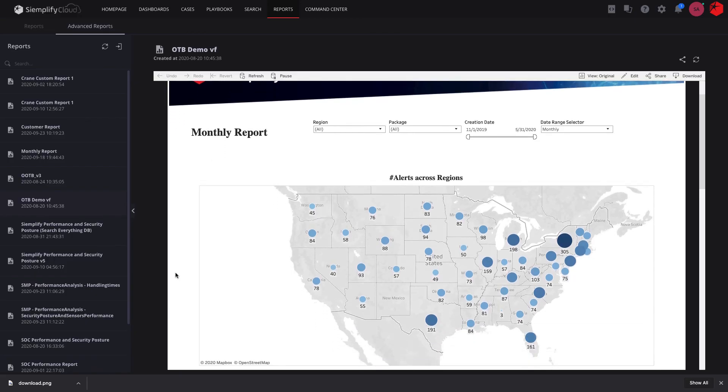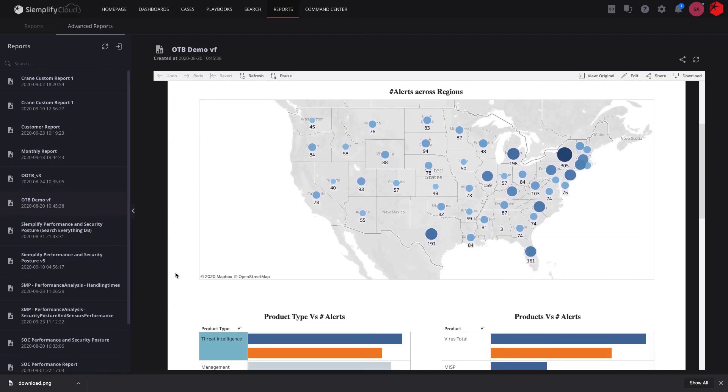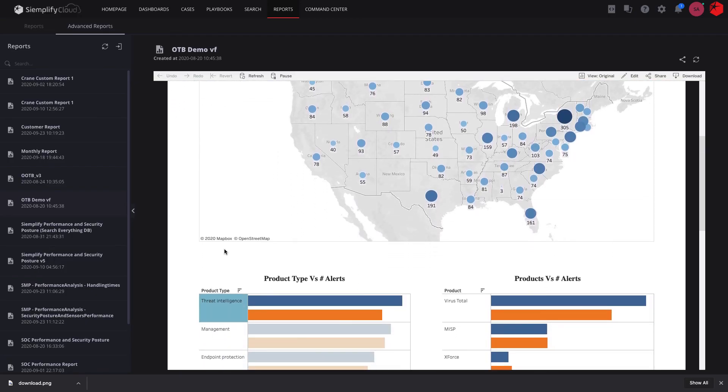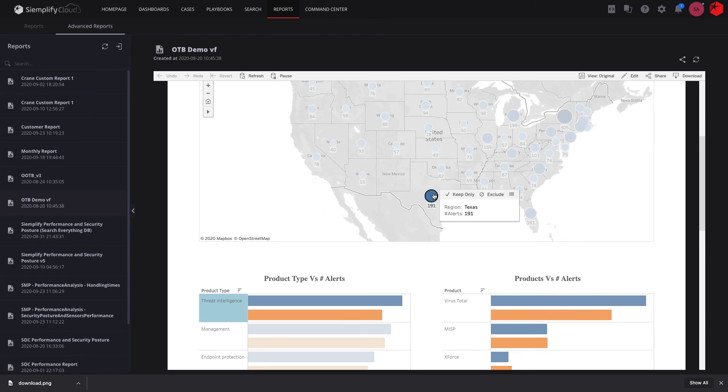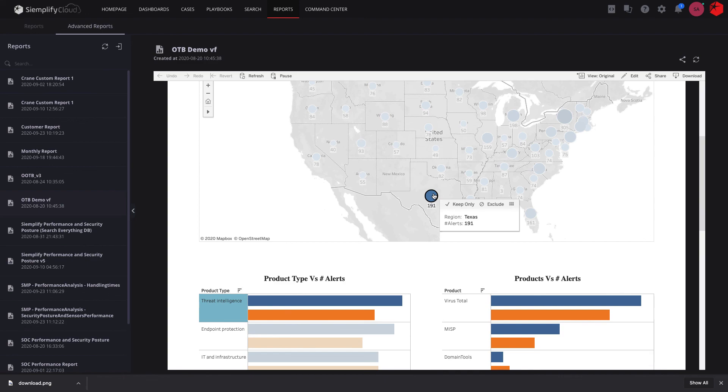Siemplify also includes a full-blown Tableau-based business intelligence module so you can analyze and present data in every way imaginable and share it with senior management and other stakeholders.